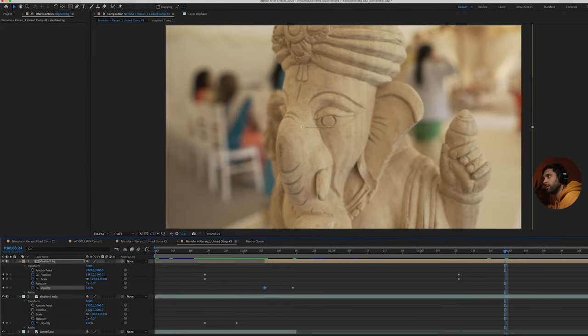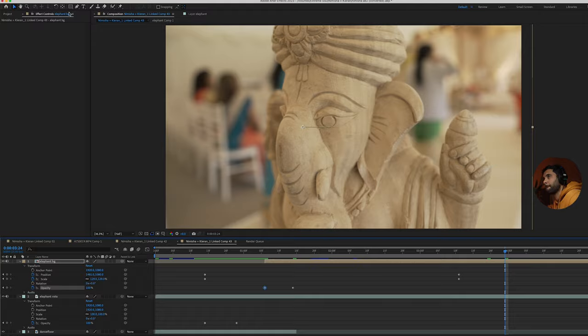All right guys, hope you found that useful. Check this video out here to see how I did another transition from this wedding trailer and have a wicked day. See you later.